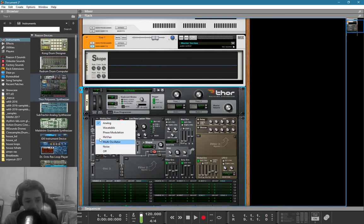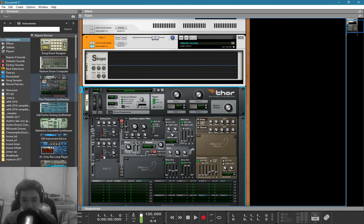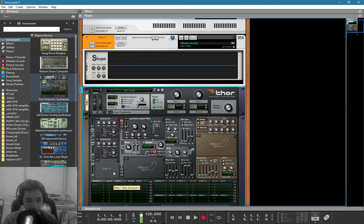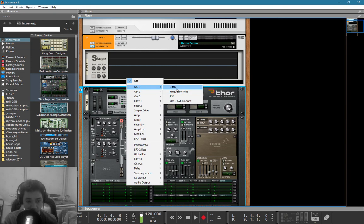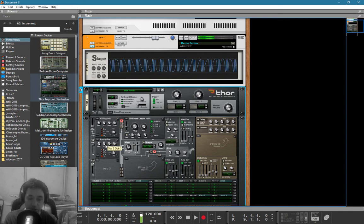This brings me to frequency modulation, because frequency modulation is something totally different compared to amplitude modulation. Amplitude modulation is about changing the volume, while frequency modulation is about changing the pitch. In theory, I can take oscillator 2, set an amount - I'll go for 66, which in this context is 1 octave - and connect it to the pitch of oscillator 1.